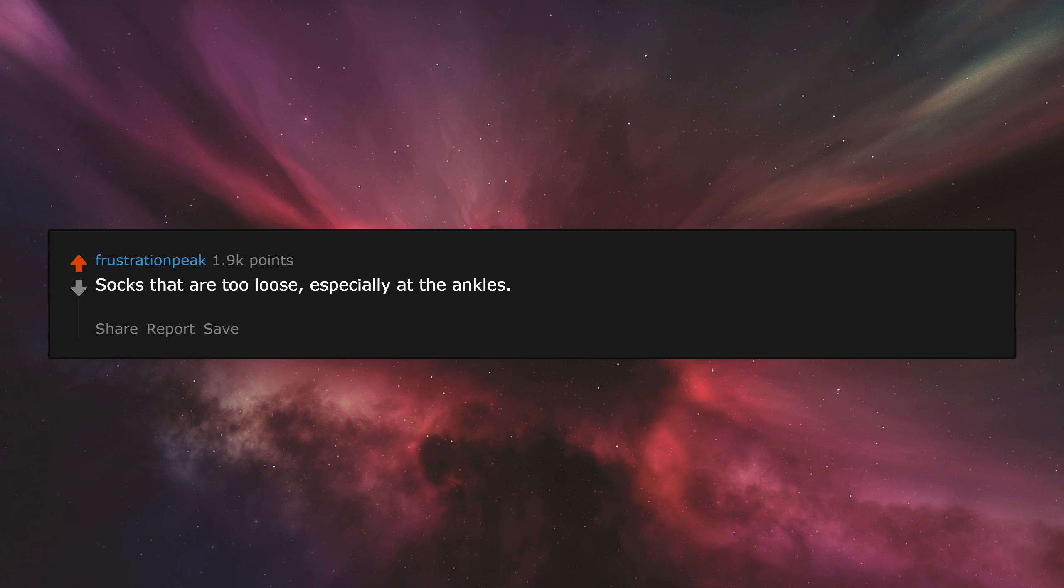Socks that are too loose, especially at the ankles. Sweating. I hate sweating so much, I just feel incredibly gross.